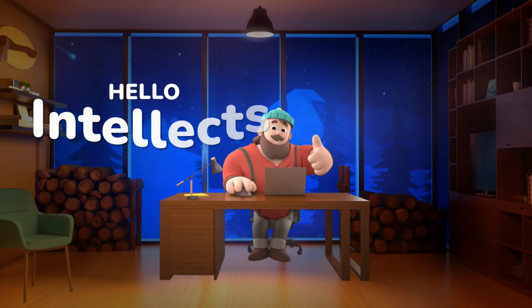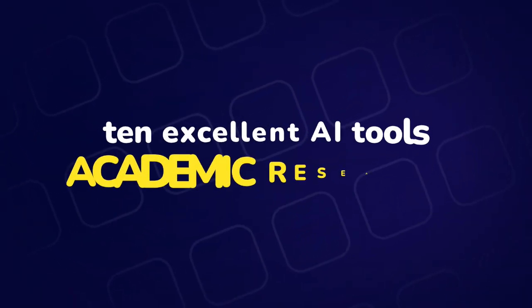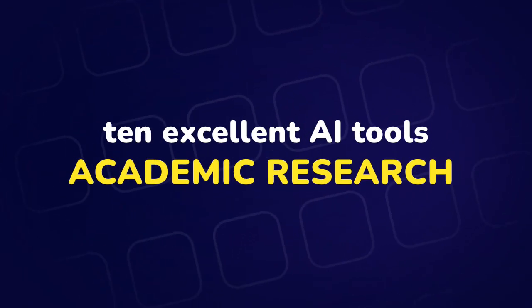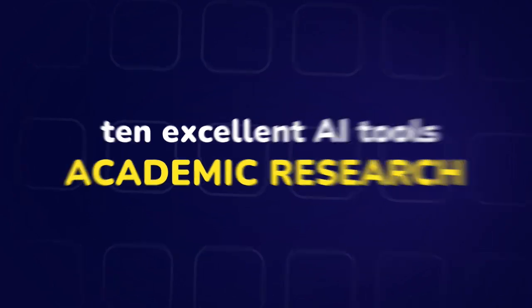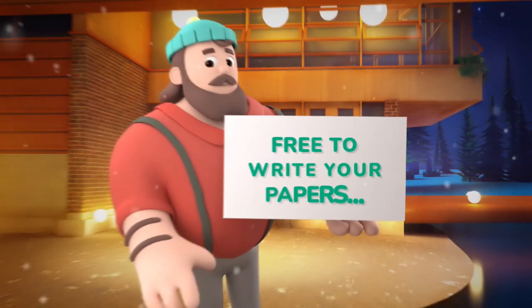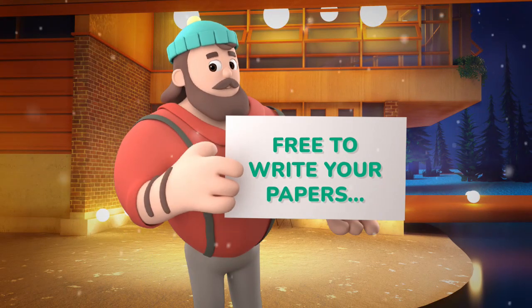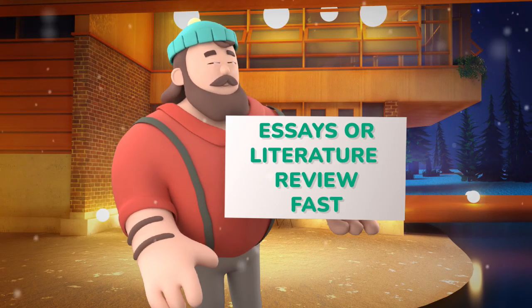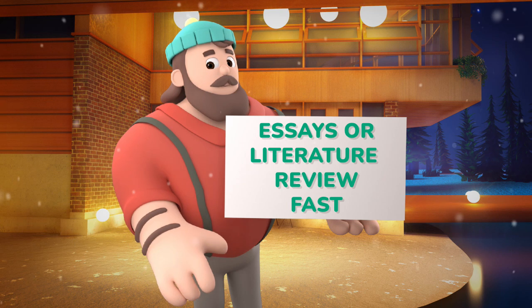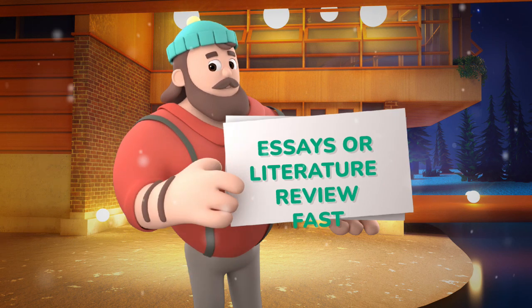Hello, brilliant intellects. I'm glad you are back with us. I will share 10 excellent AI tools for academic research in the video. You can use these AI tools for free to write your papers, essays, or literature reviews effectively and quickly in a weekend or less.